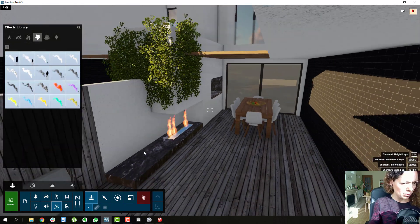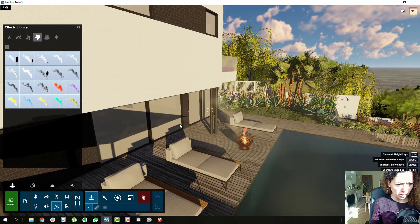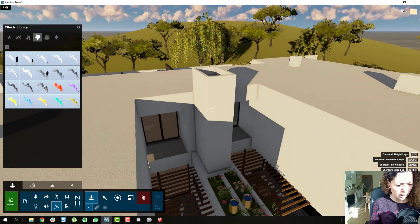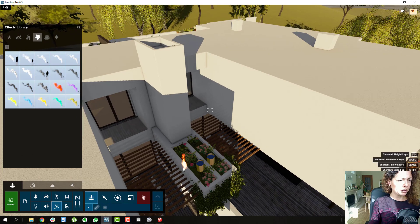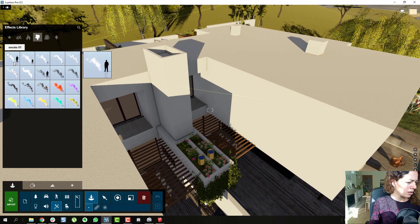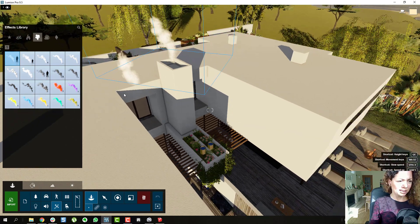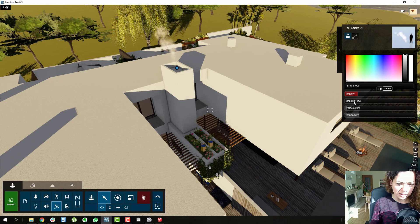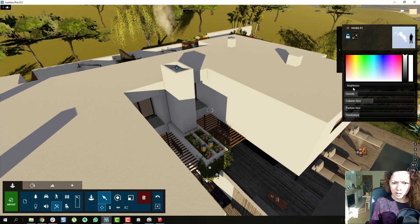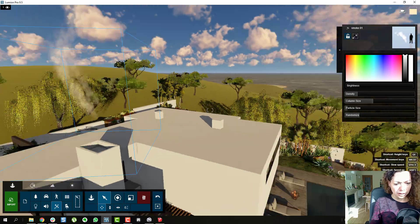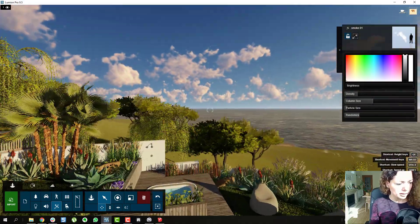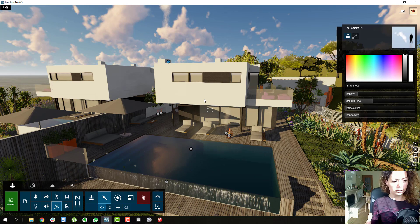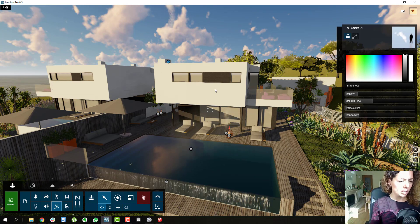Smoke — I normally use smoke for barbecues and you can see a bit of smoke coming out here, but maybe there's too much. You won't want too much smoke, but I like to use it for barbecue areas or for chimneys. There are different colors available and density settings — I always put the density a bit down. You have column size and brightness. It's an extra effect that just gives that touch of realism to your garden, especially in animations.